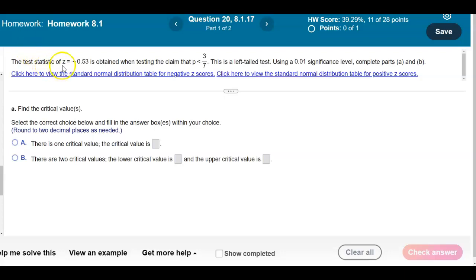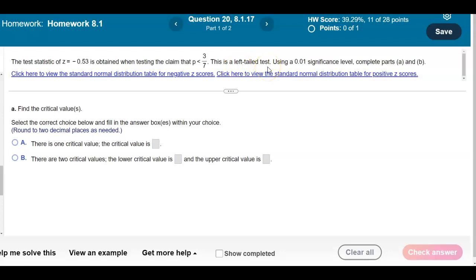The test statistic z equals negative 0.53 is obtained when testing the claim that the population proportion is less than 3 sevenths. This is a left-tailed test. Using a 0.01 significance level, we're going to complete parts A and B.